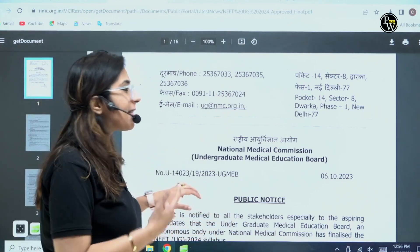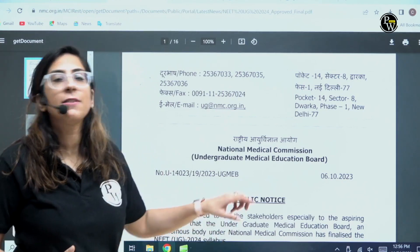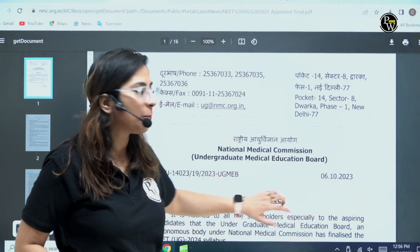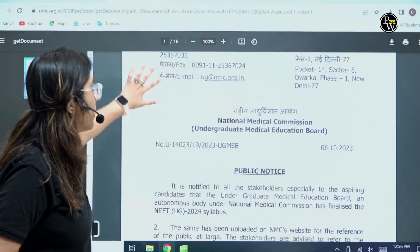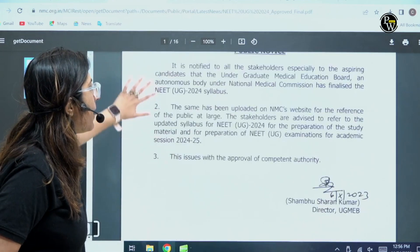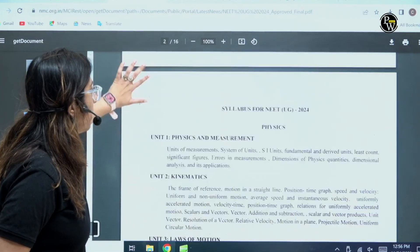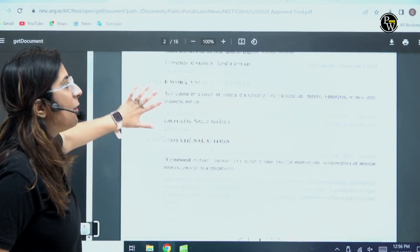This is the same which was published on 6th of October. This was the same NMC notice. See, the syllabus is the same.